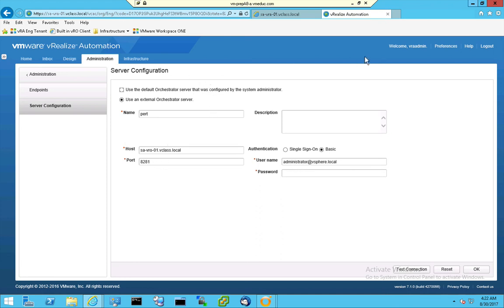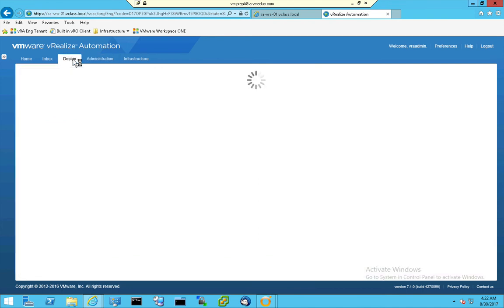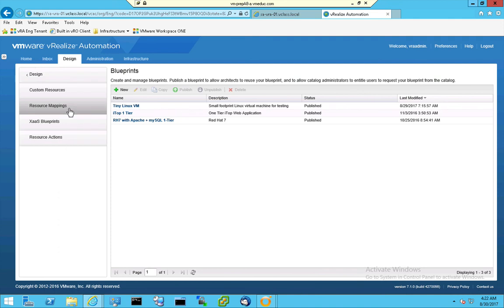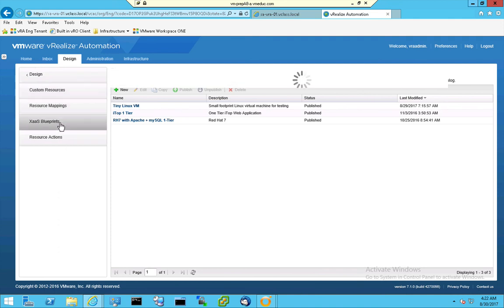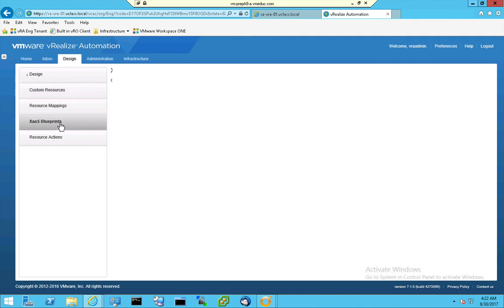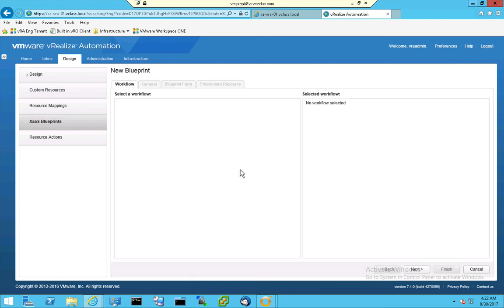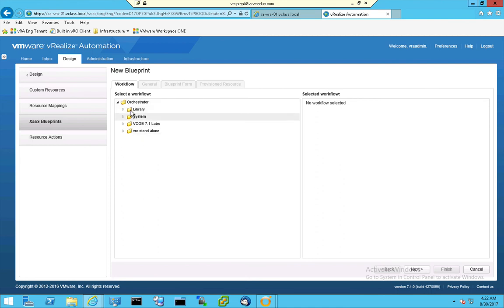The thing is, when I go to the design right here, and I'm going to XAAS, and I'm creating an XAAS blueprint, then when I create this blueprint, I have to select a workflow, and now the built-in folder is gone, and now I see the VRO standalone folder right here.